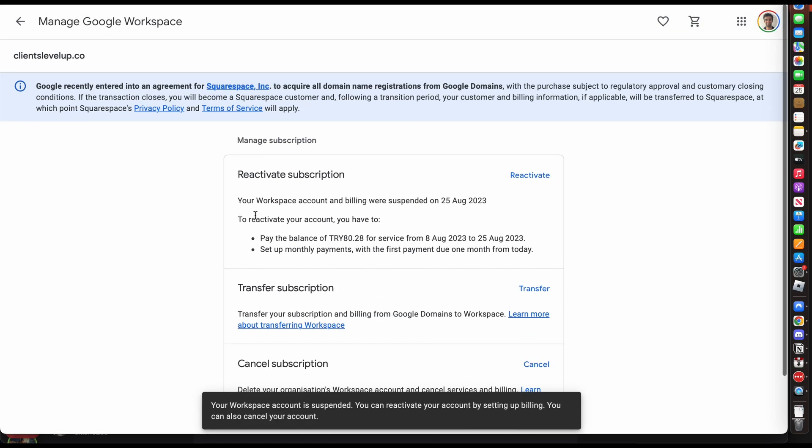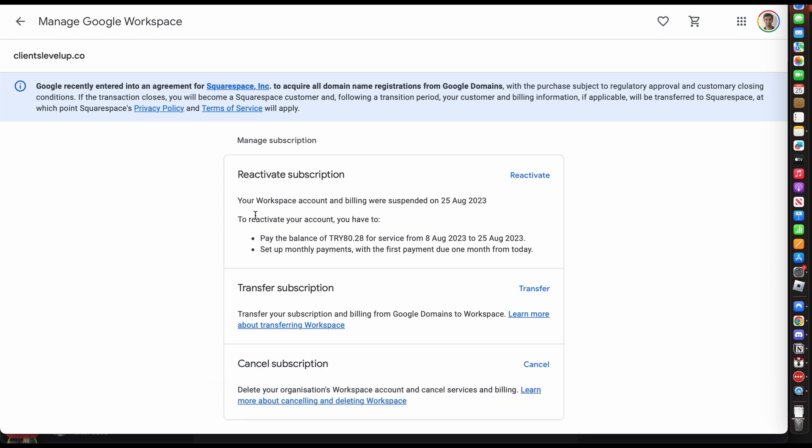As you can see, my Workspace account is suspending, meaning I won't be paying any more Workspace subscription.